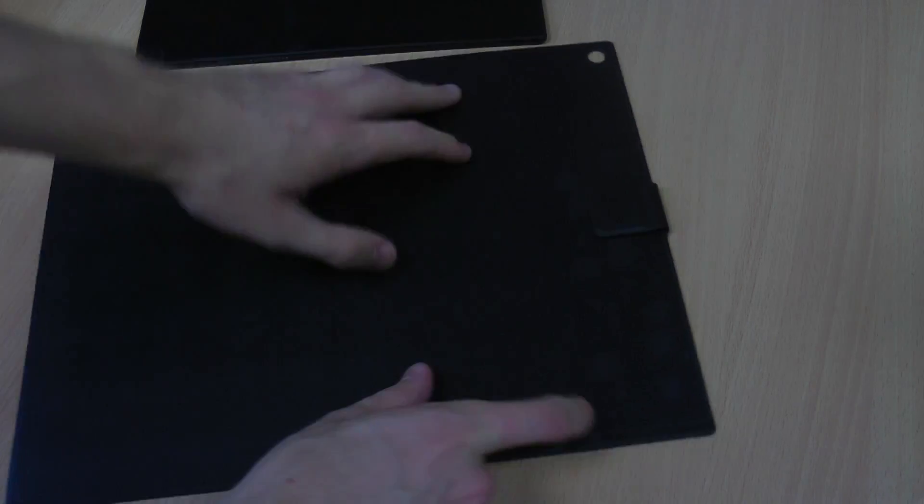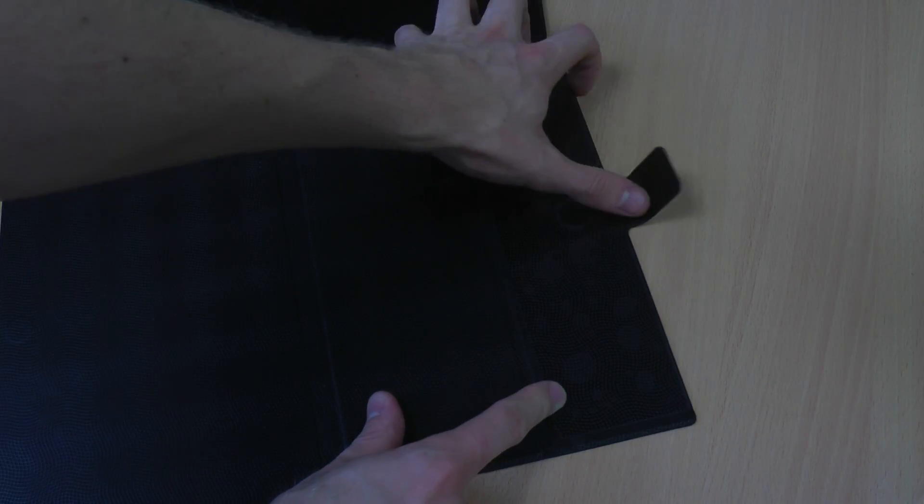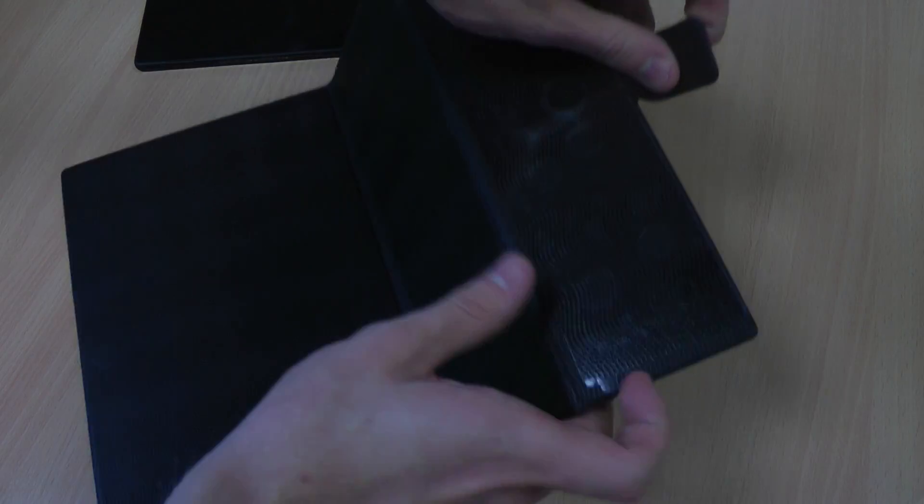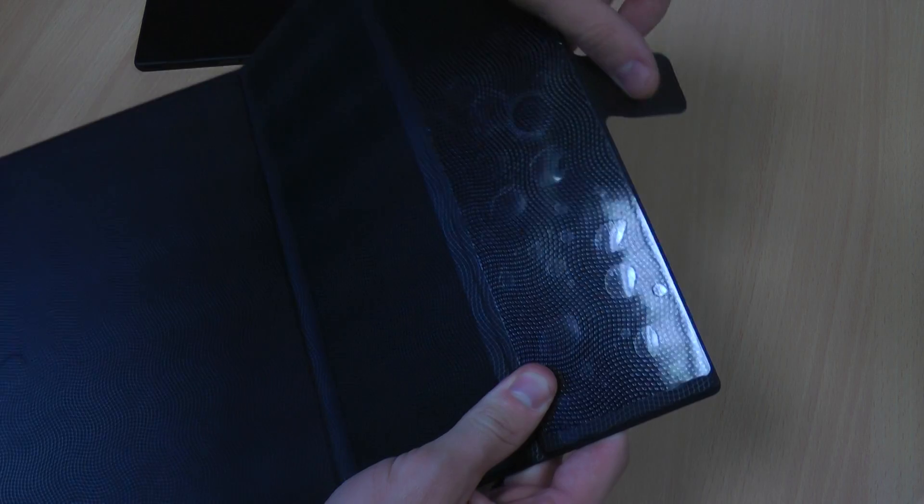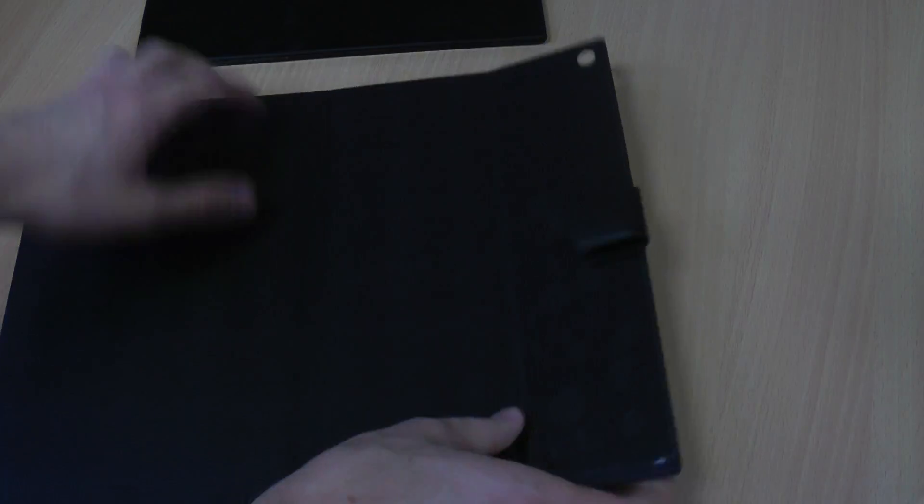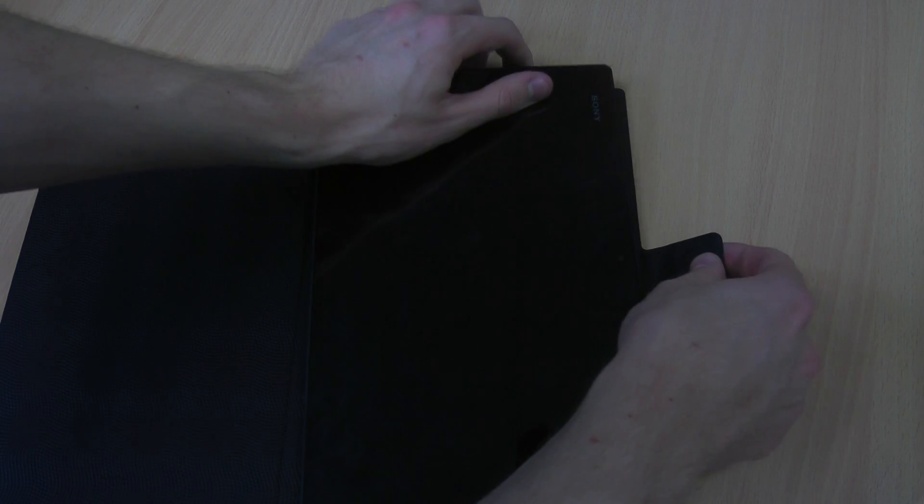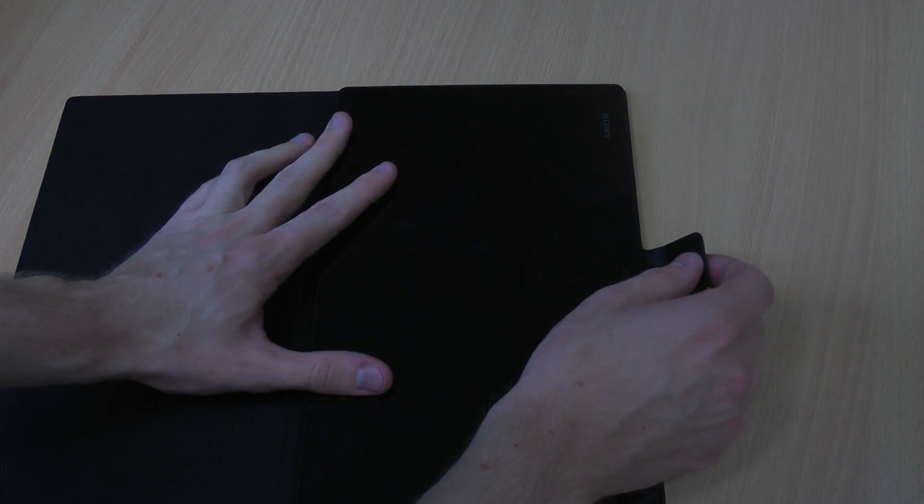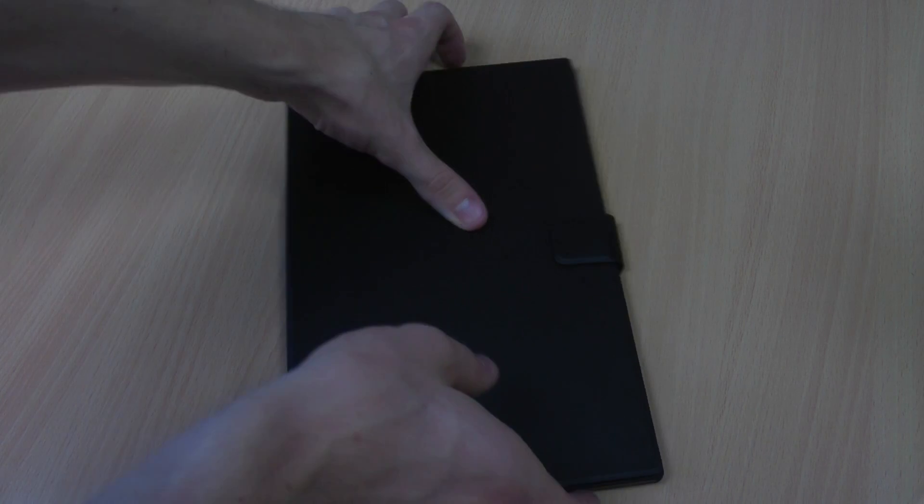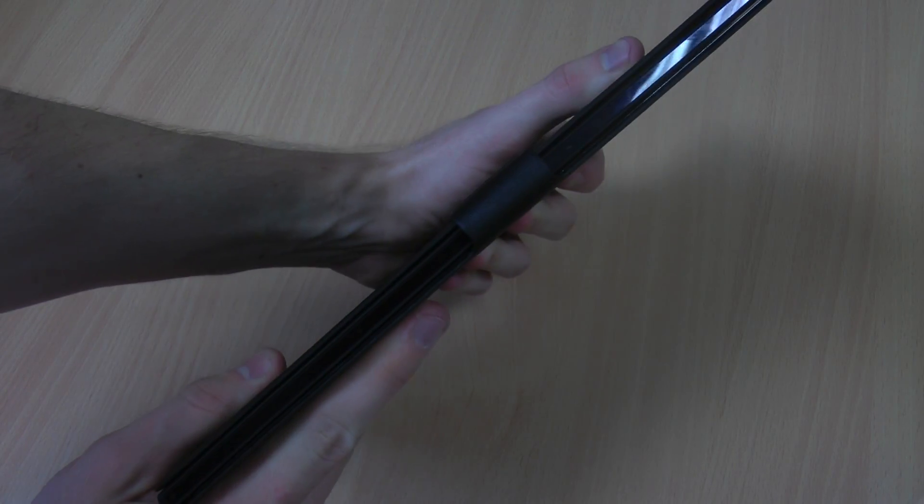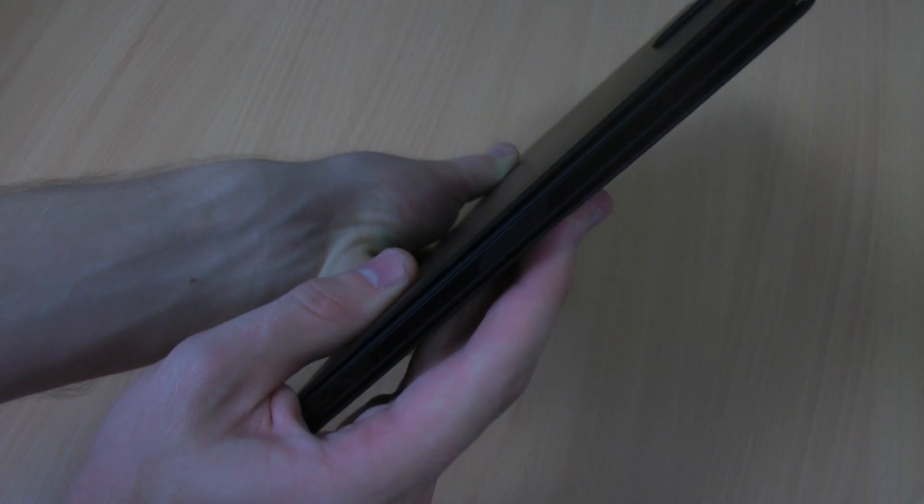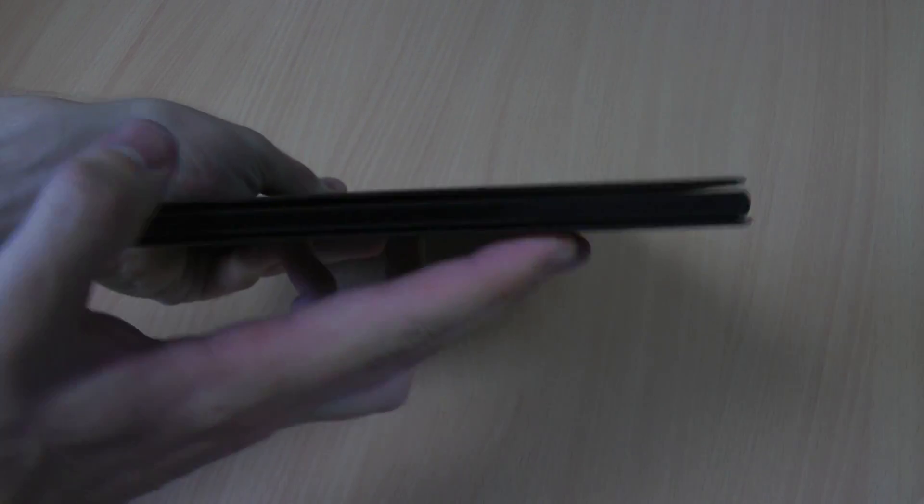Instead, what this case uses is a strip of 3M adhesive all the way down there. I'm not going to show you that attached, but once it is in there and the camera is lined up, once you close it up like that you'll see with the magnetic strap as well it will keep it secure and you can see from that angle and that angle just how little bulk the case actually adds.